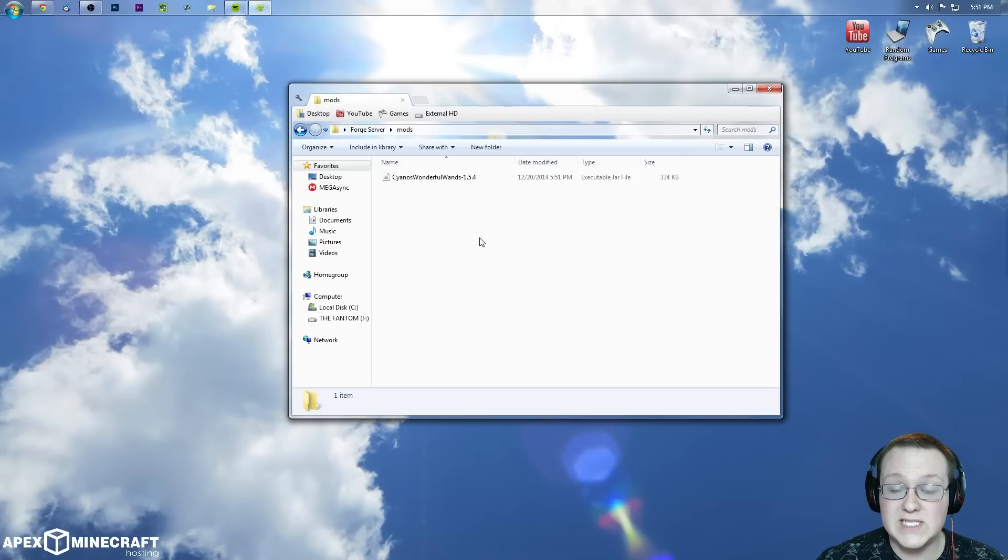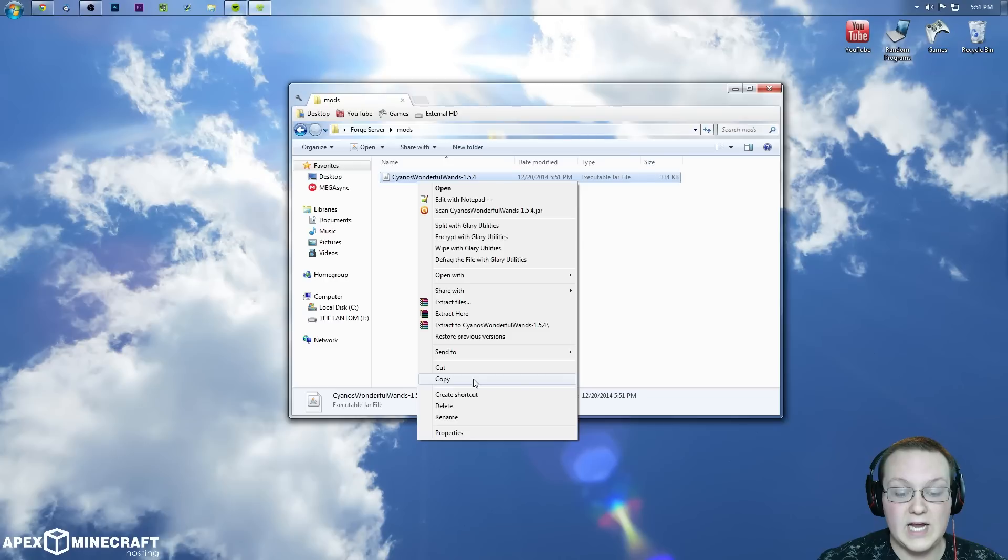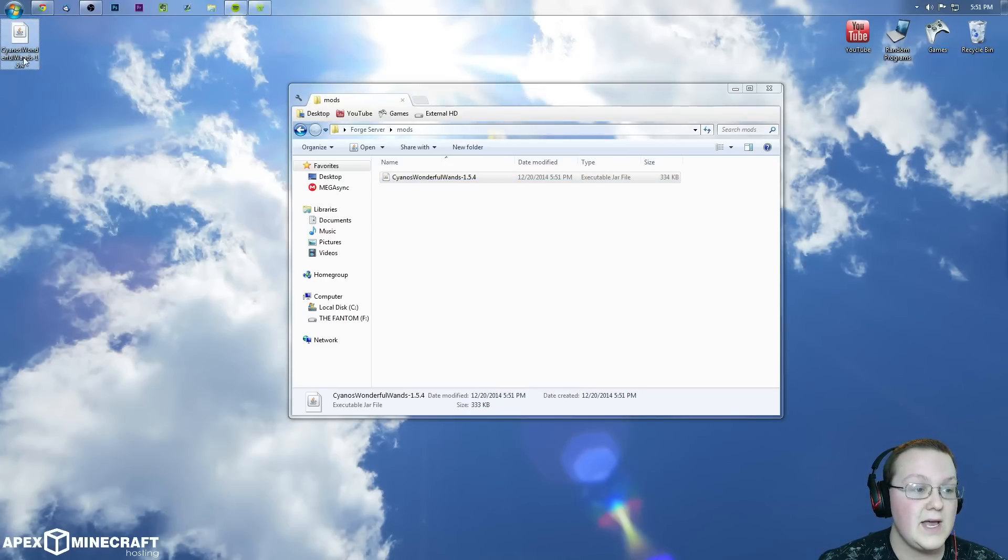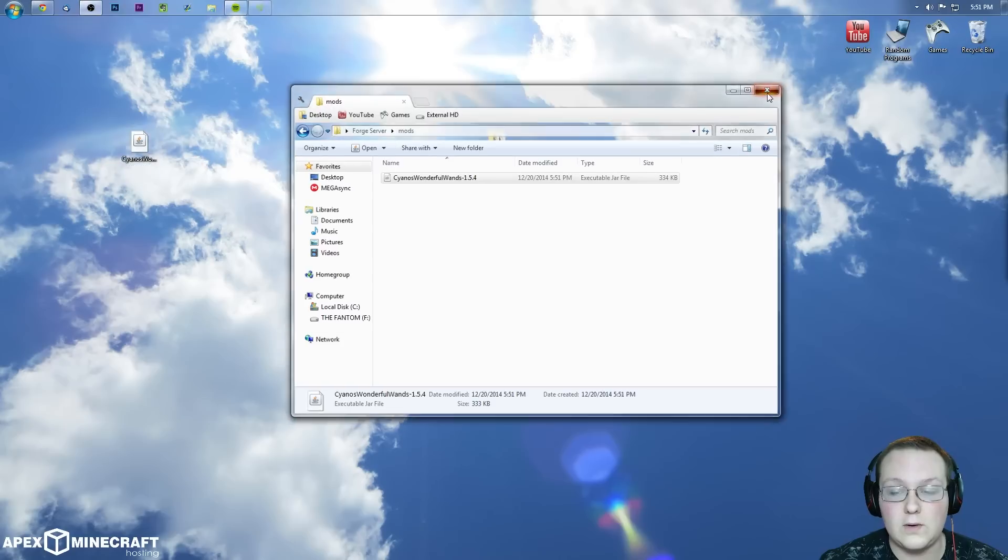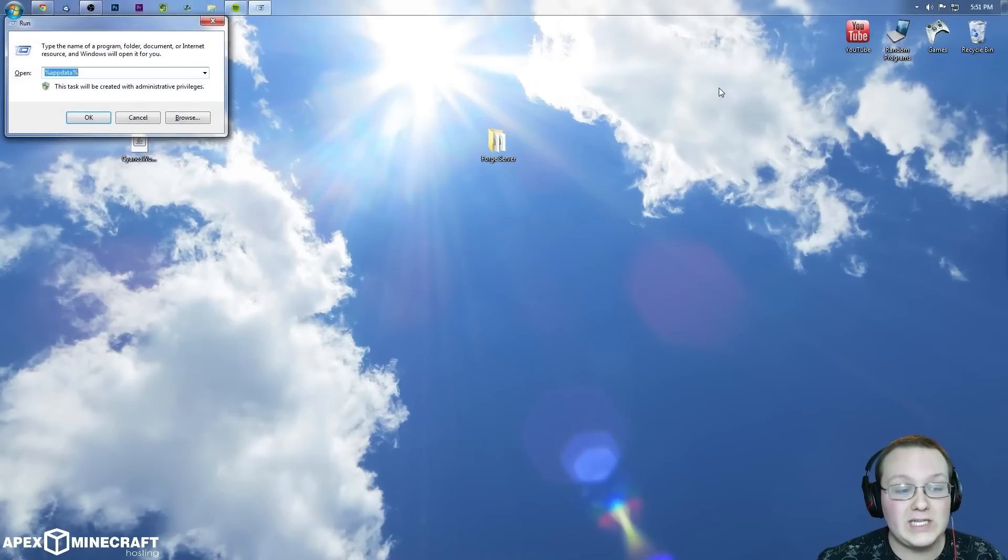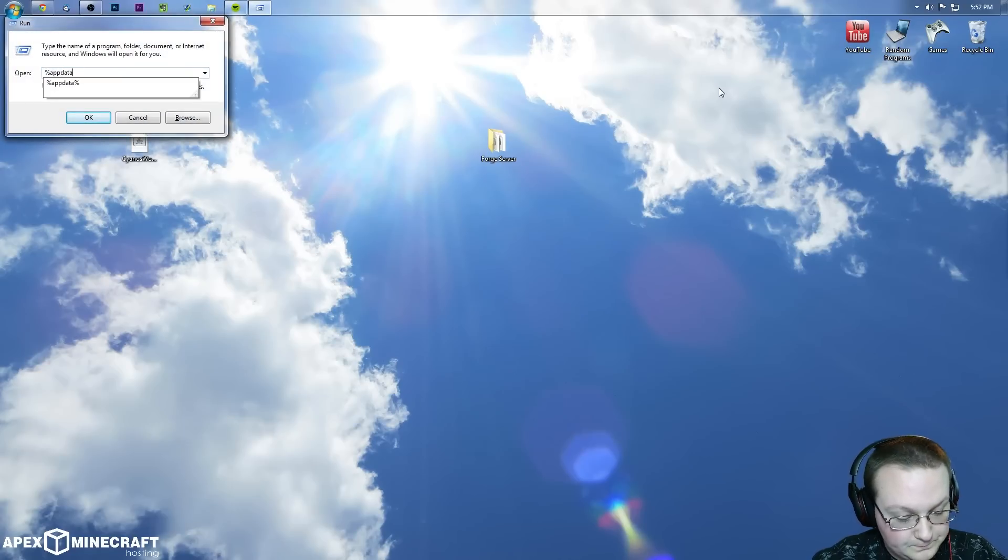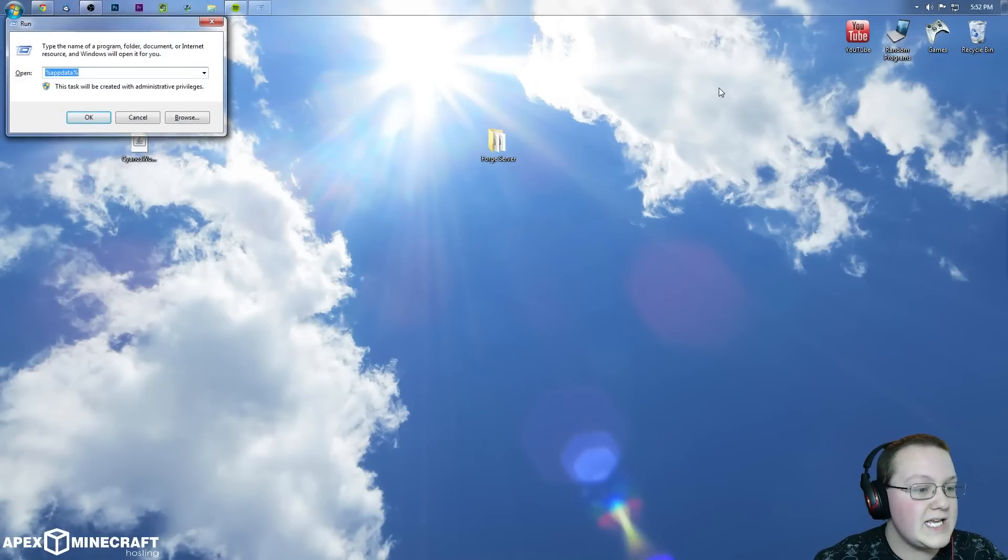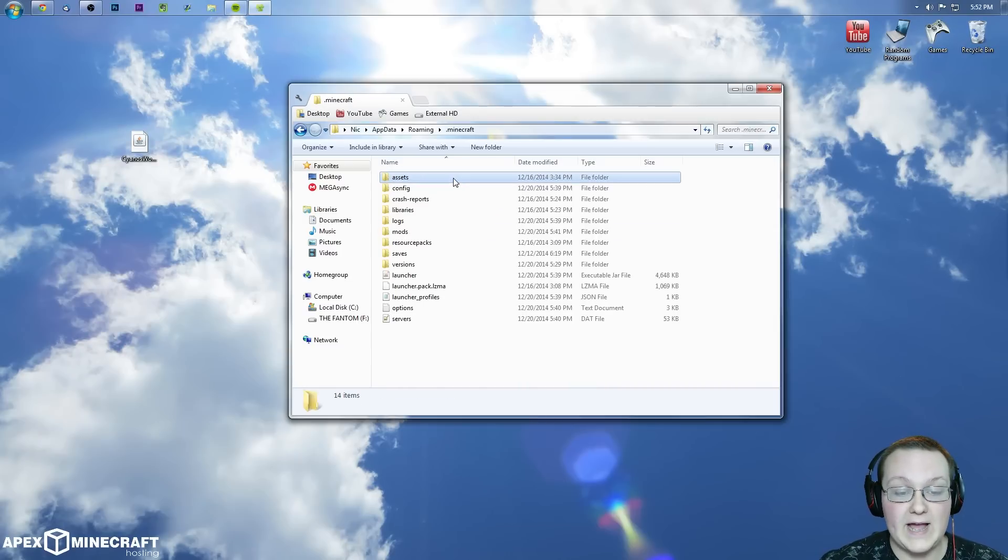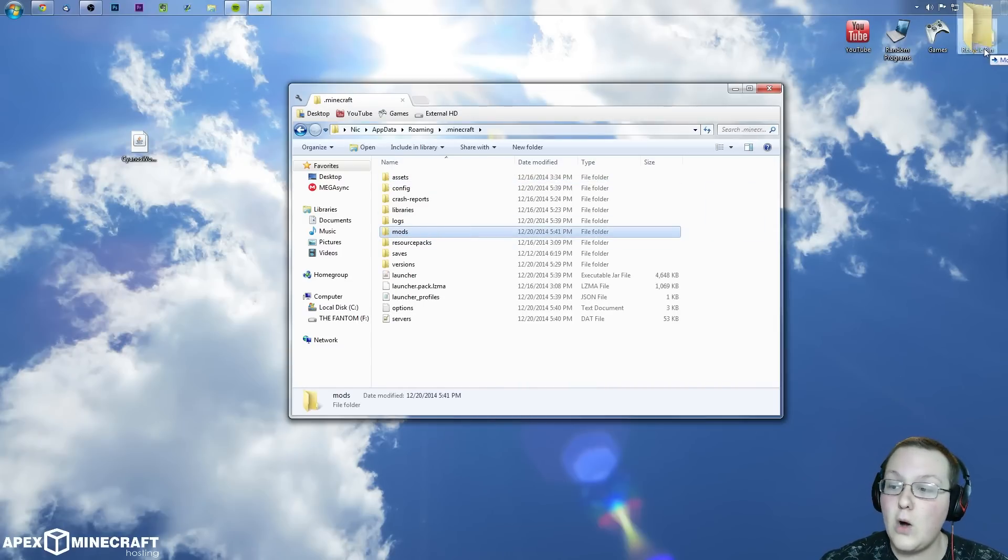Now, we also need to install this locally. So right click on it, copy it and right click on your desktop and paste. That gives us a copy of this which we can install locally. Now, what we want to do is hit the windows key on our keyboard and R at the exact same time. Type in %appdata% hit enter and then go into .minecraft and then the mods folder right there.